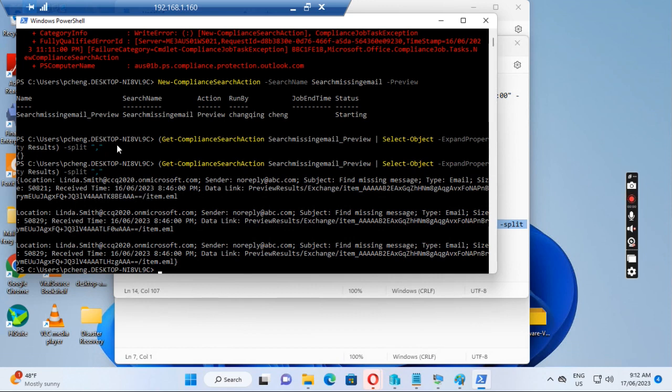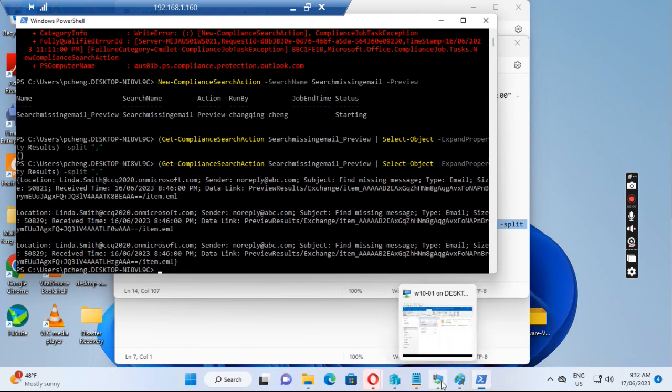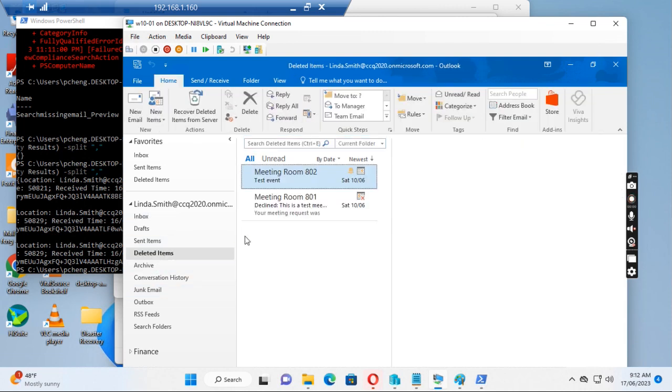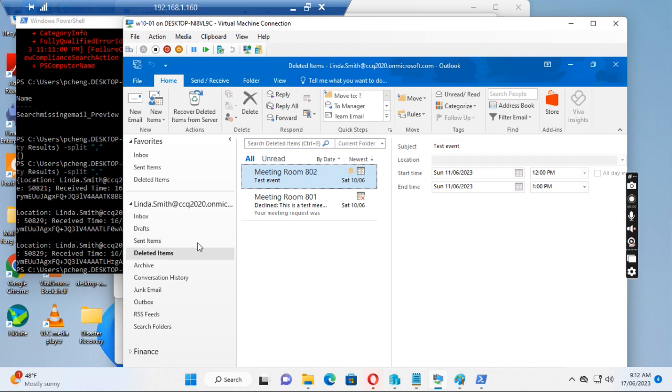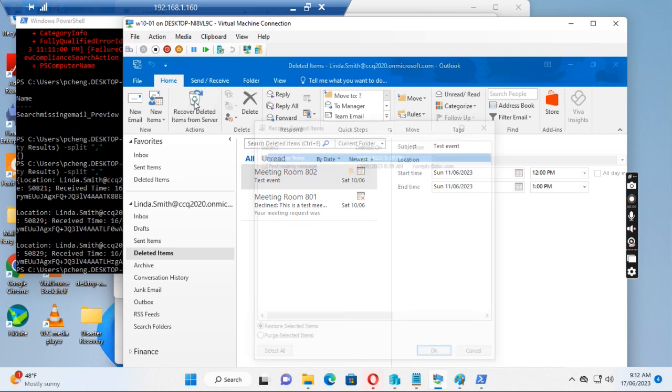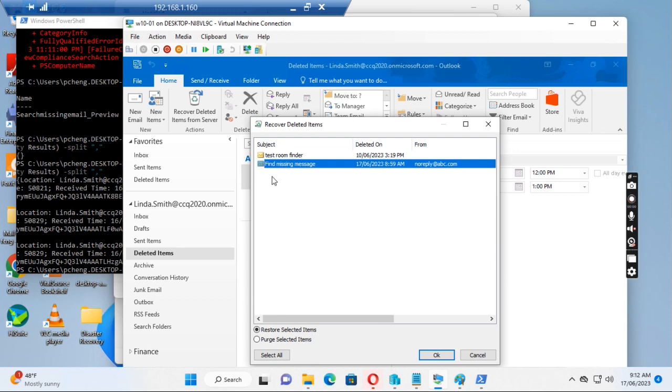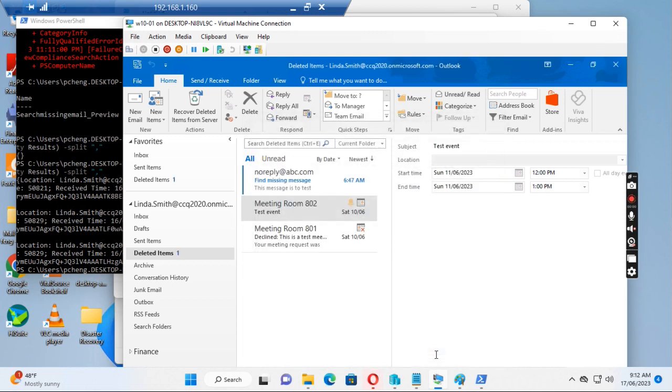So she should already have received this message. Let's go back to the user mailbox. If we go to the deleted items folder, we want to recover deleted items from server. We see there's a message here: find the missing message sent from no-reply@abc.com. We just want to restore the item. Click OK.